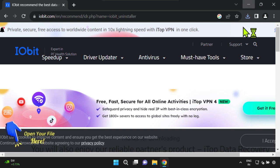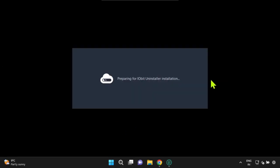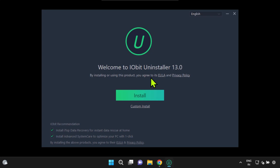While this software is reliable and comes from a reputable vendor, it does include additional bundled software that many of us might not want. To avoid installing these extra programs, be sure to carefully uncheck the corresponding checkboxes during installation.